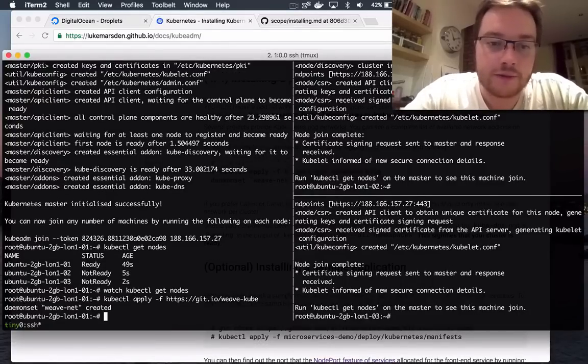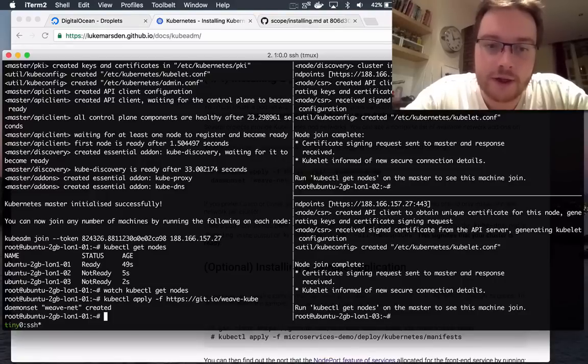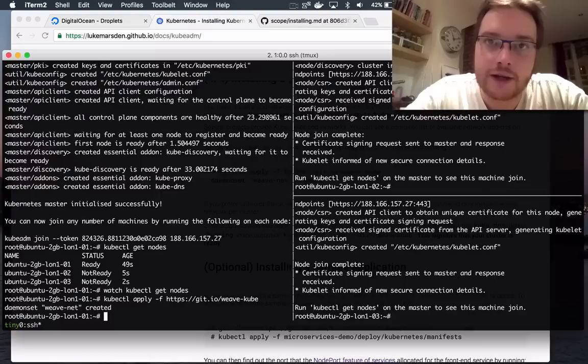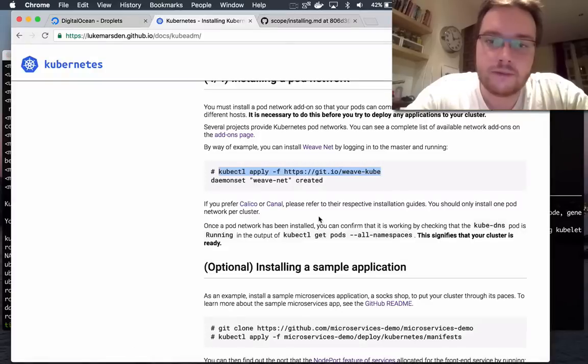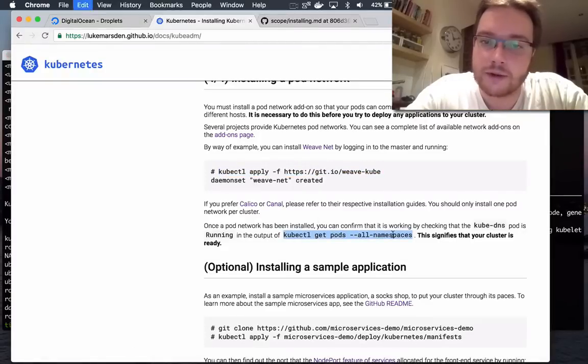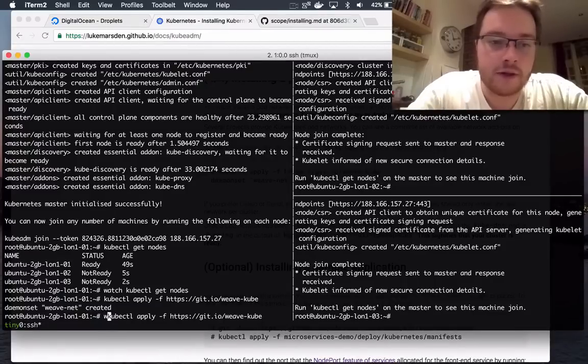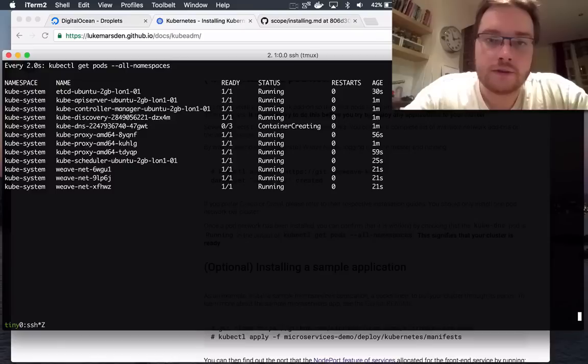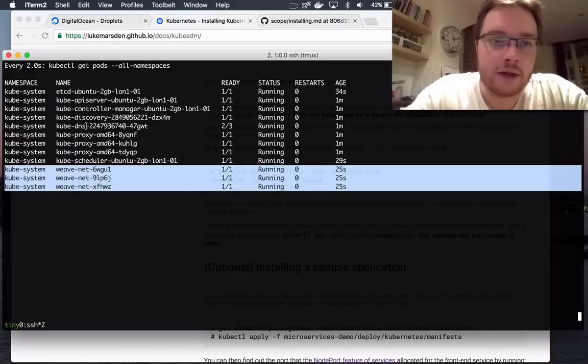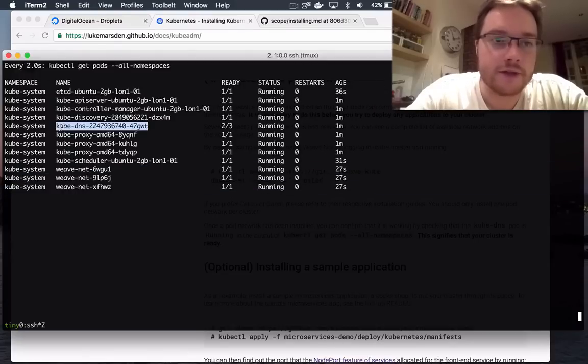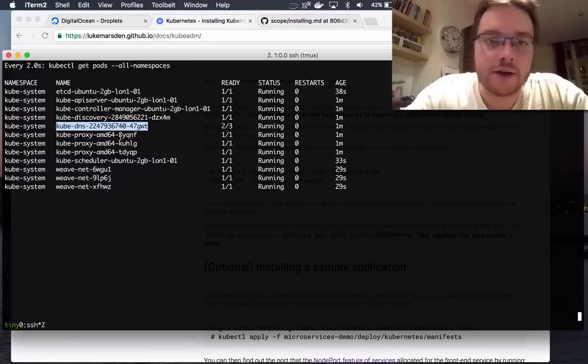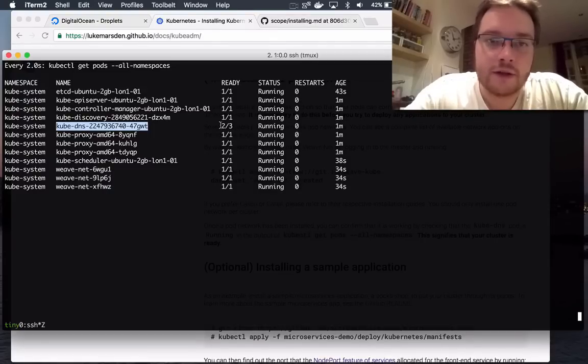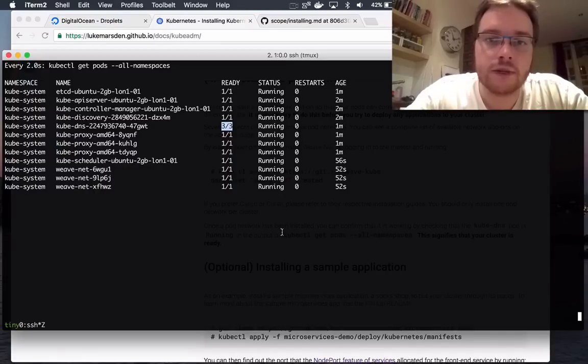So, with just one kubectl apply command, I've installed Weave Net as a CNI network plugin. I can run kubectl get pods with all namespaces. And that shows me that in this case I've got Weave Net up and running. And as soon as the kube-dns pod starts running, that shows you that networking is up and running on your cluster. I guess I should wait for that to go three out of three. There we go.